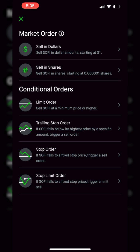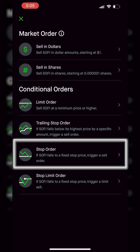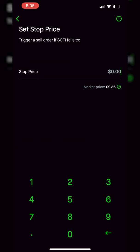The very first one I want to click on is the stop order, which is really a stop market order. So let's go ahead and click on that. From there, it's going to take you to a page which immediately asks you to set the stop activation price.